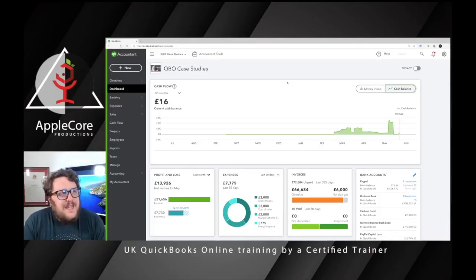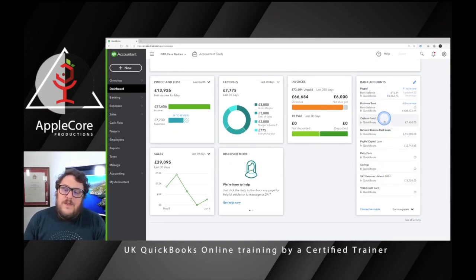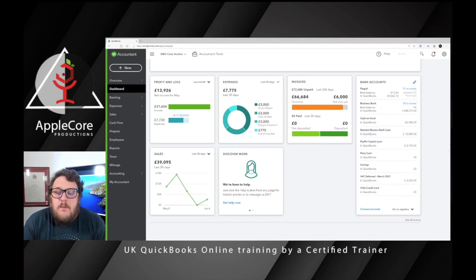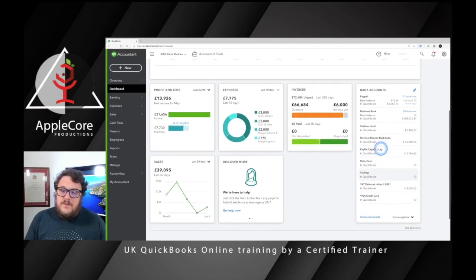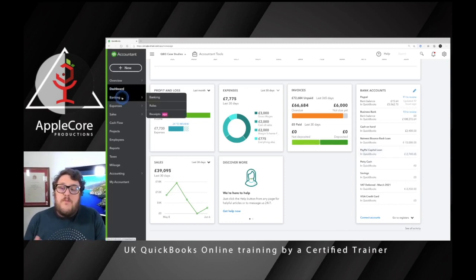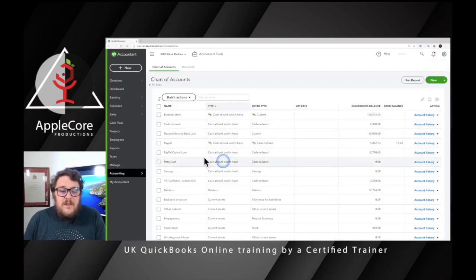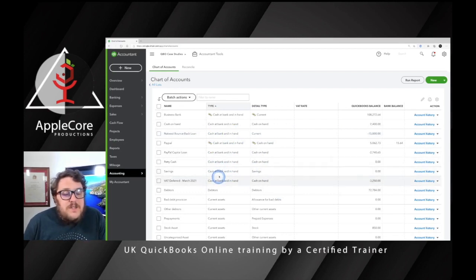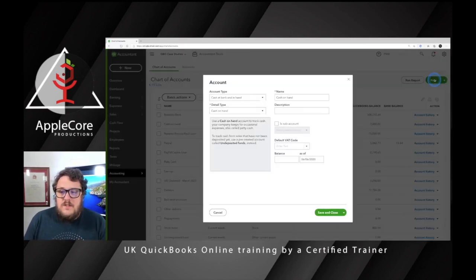First of all, we want to make it easy to deal with personal expenses. On your main dashboard you'll notice on the right hand side you have all your different bank accounts. What we want to do is create an account for personal items. Go into Accounting and Chart of Accounts. From here you'll have a list of all your expenses and different accounts. Press New in the top right hand corner to create a brand new account.